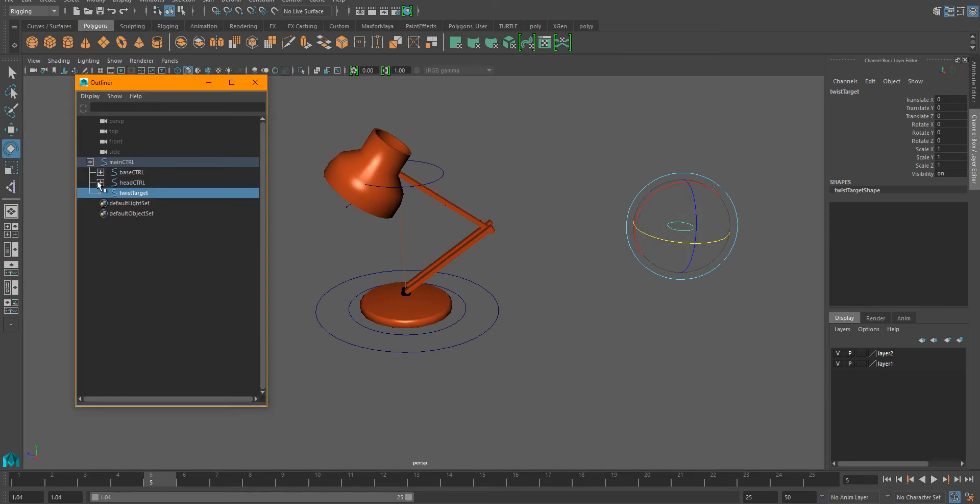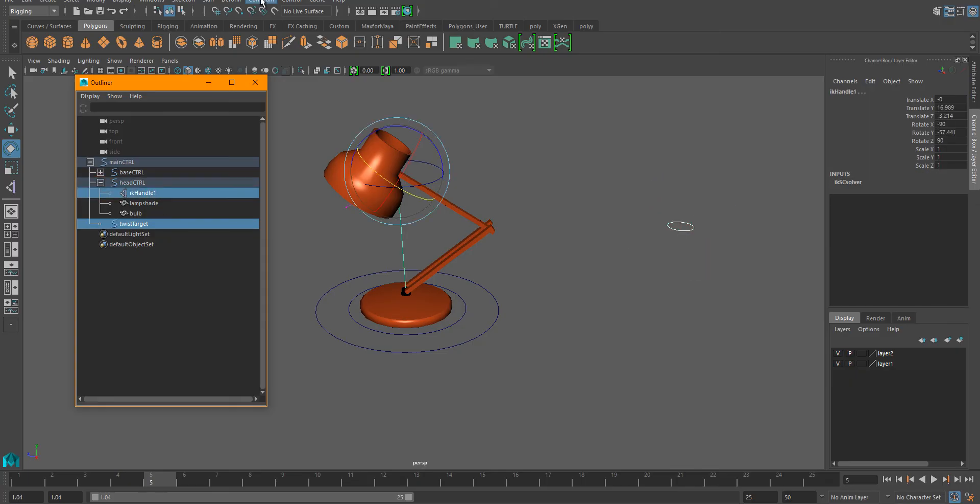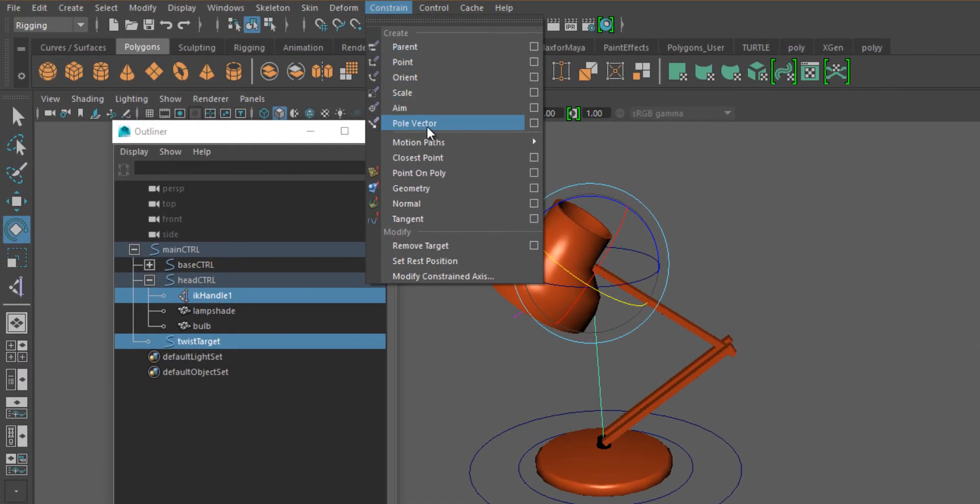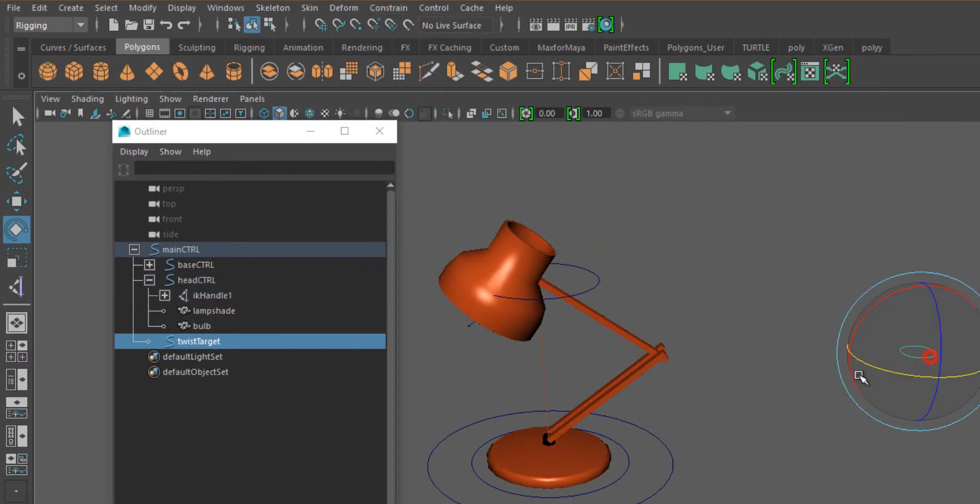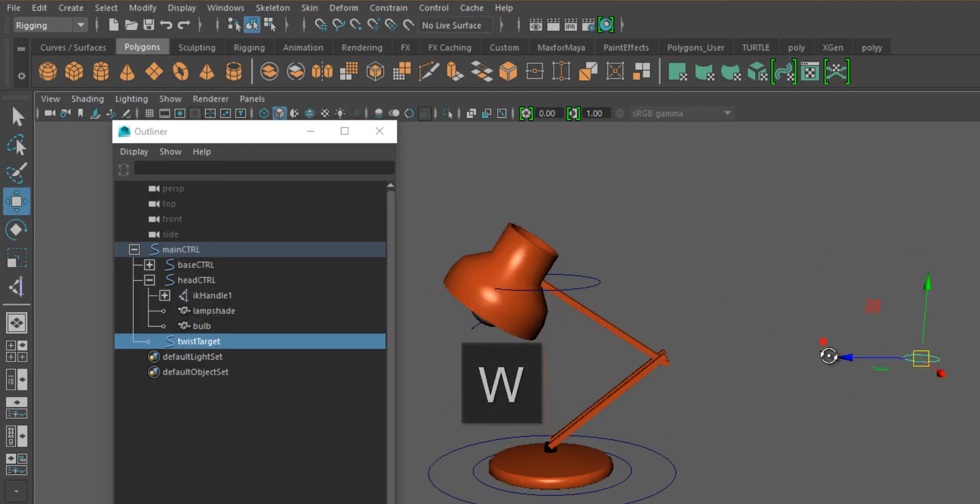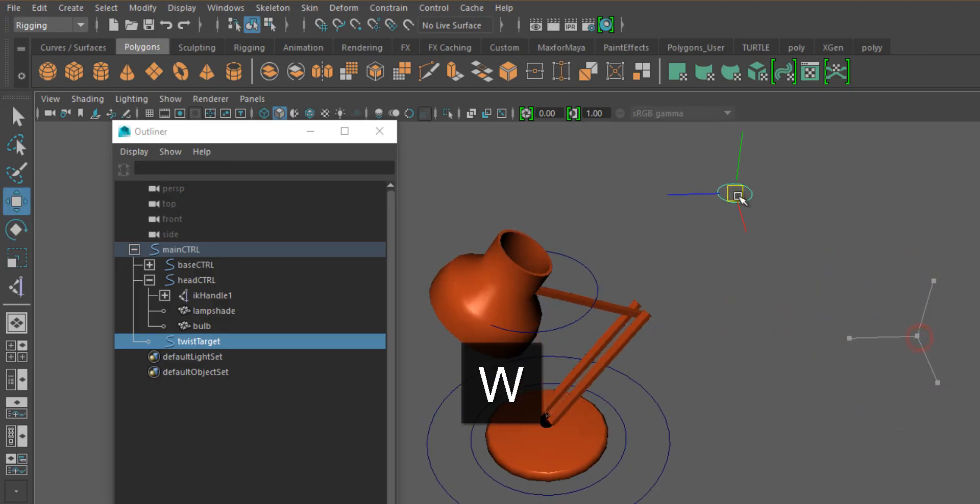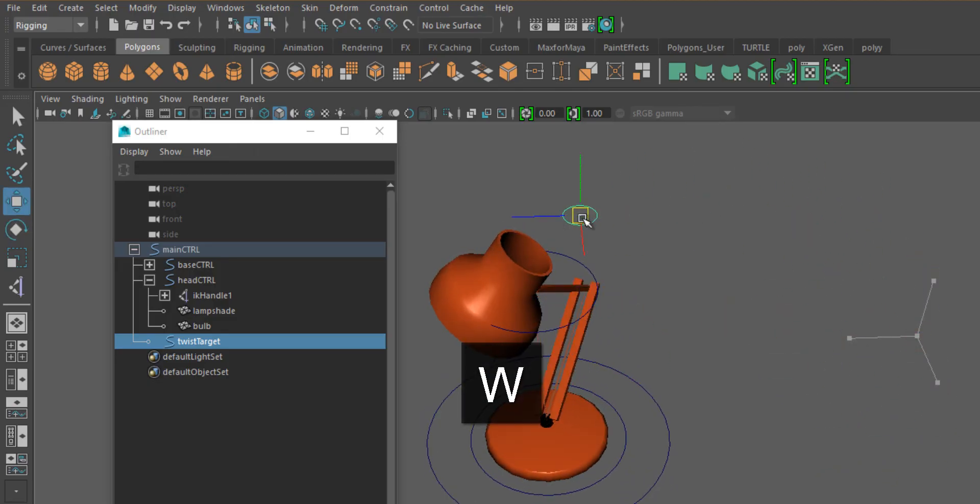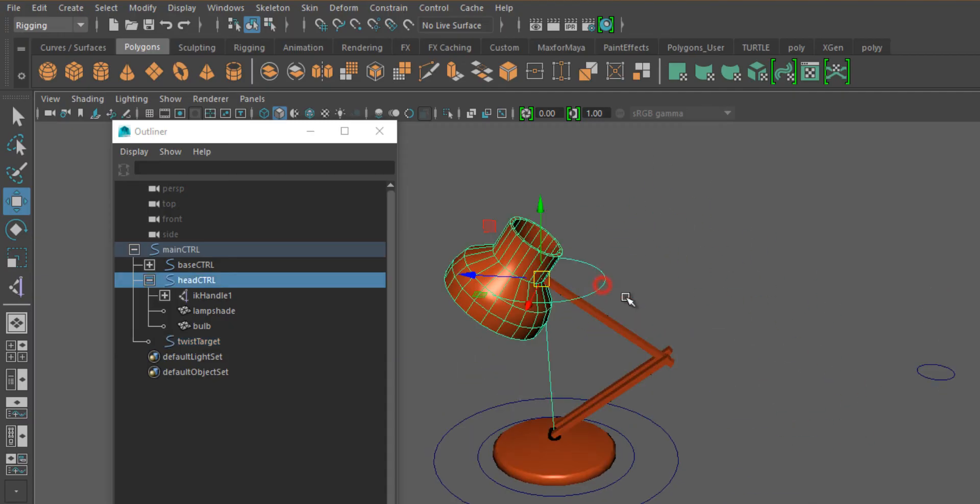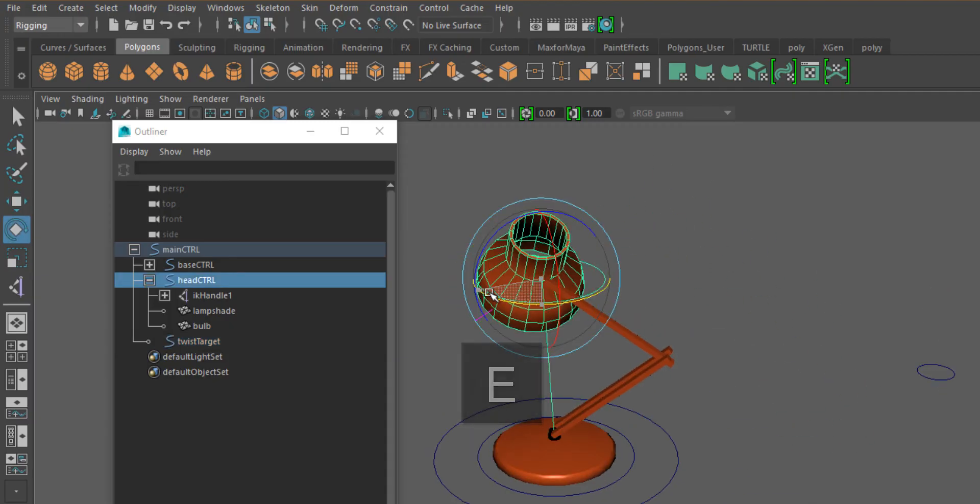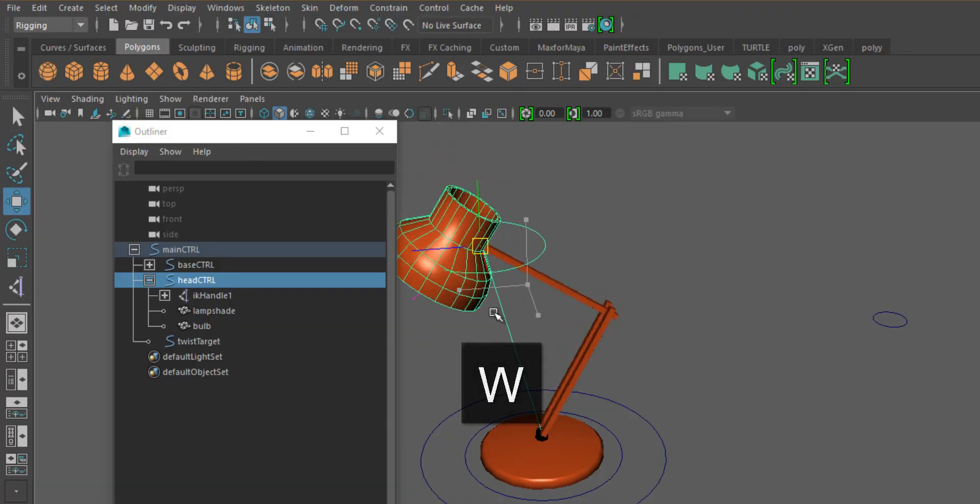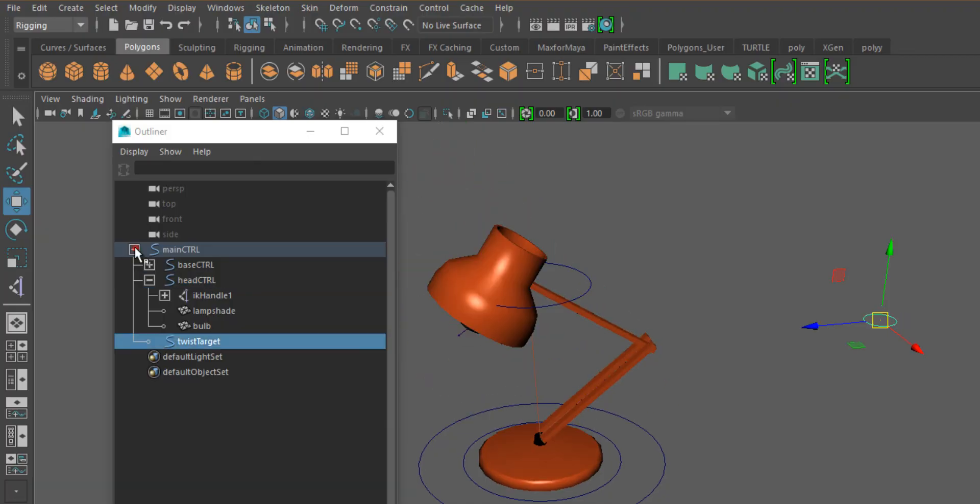And then you go to constraint, pole vector. And after that, when you move the target, you should get a nice twist, and when you rotate the lamp head it shouldn't make the lamp twist anymore.